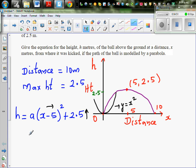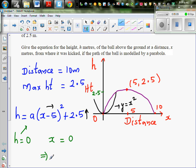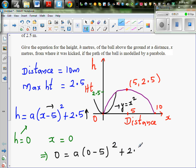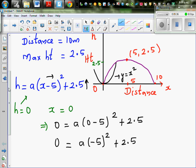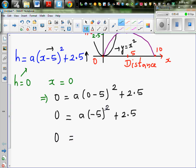Now what do we know? We can take any point other than the vertex, so we can say h is 0 when x is 0. Let's put this back in the equation. In place of h, put 0: 0 equals a times (0 minus 5) squared plus 2.5. So 0 equals a times (minus 5) squared plus 2.5. Be careful not to make silly mistakes: minus 5 squared is 25, so this is 25a plus 2.5.